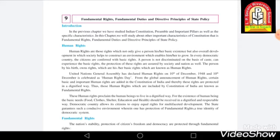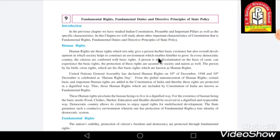Before starting with the fundamental rights, we will first study about human rights — what is the right of a human being. Human rights are those rights which not only give a person his or her existence but also ensure their overall development, in which society helps to construct an environment that enables him or her to grow.